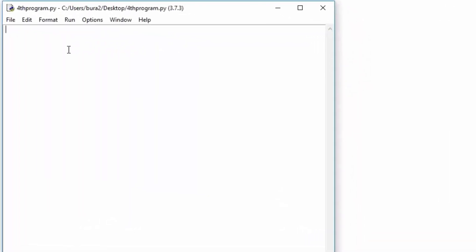So first of all we will start off by actually setting the password to be equal to anything we want. Let us switch it up, rainbow is the password. Let's actually add the capital R right here as well. We are not going to prompt the user to input the actual password outside the loop, we are going to prompt the user to input the password in the while true loop itself. In the previous video we prompted the user to enter the password outside of the while loop,